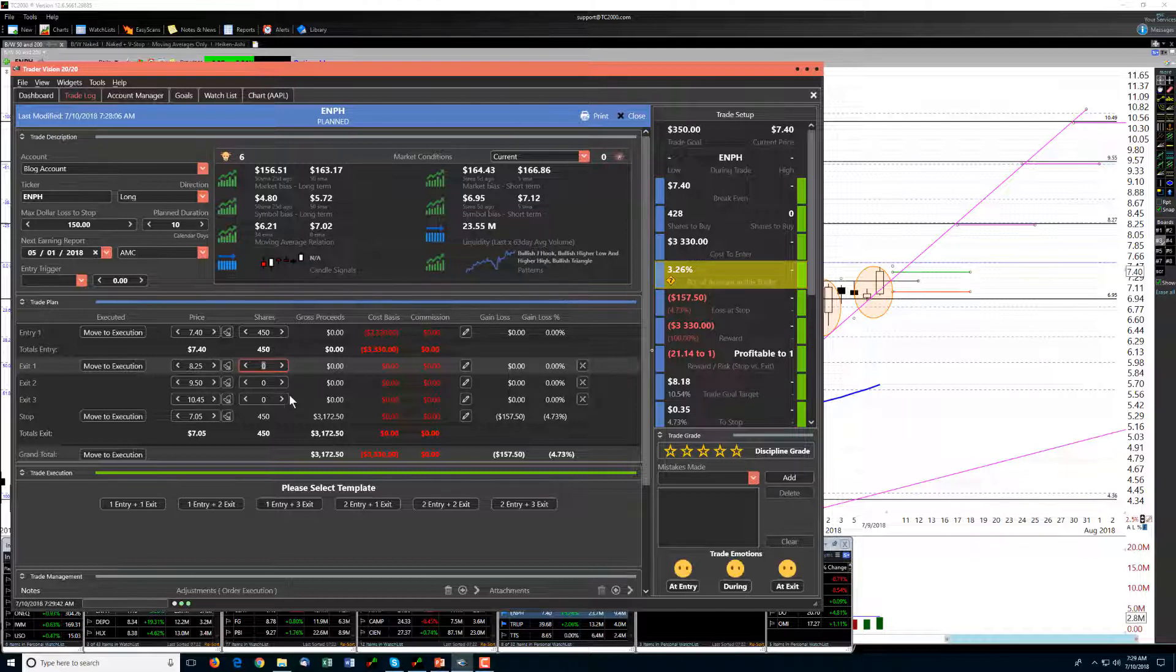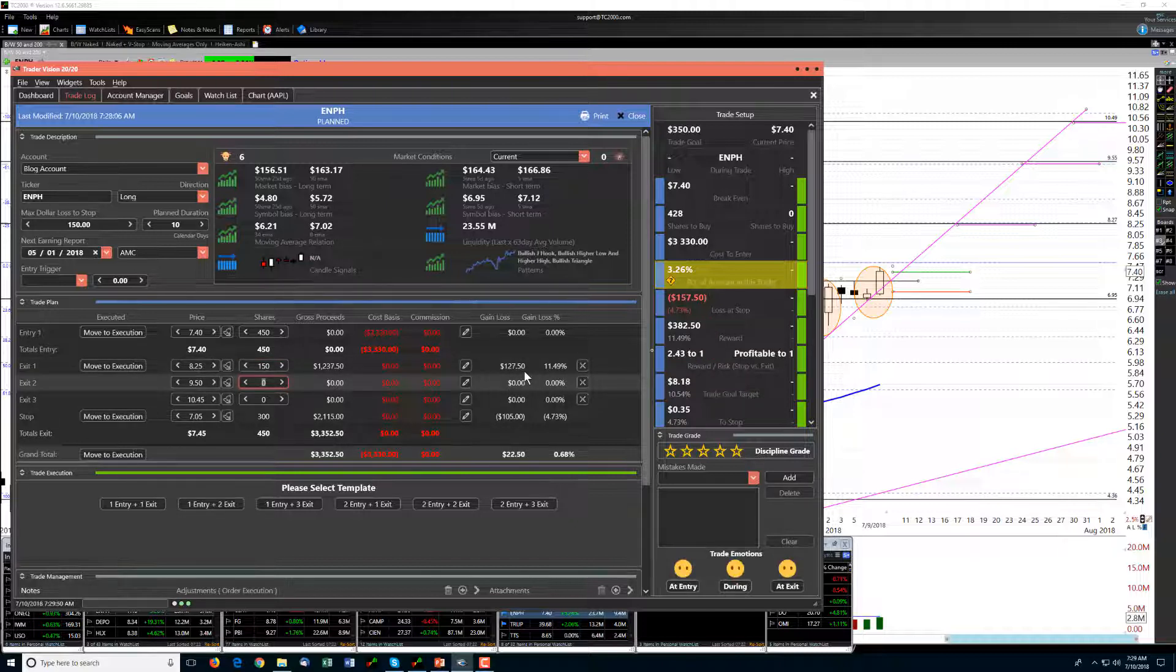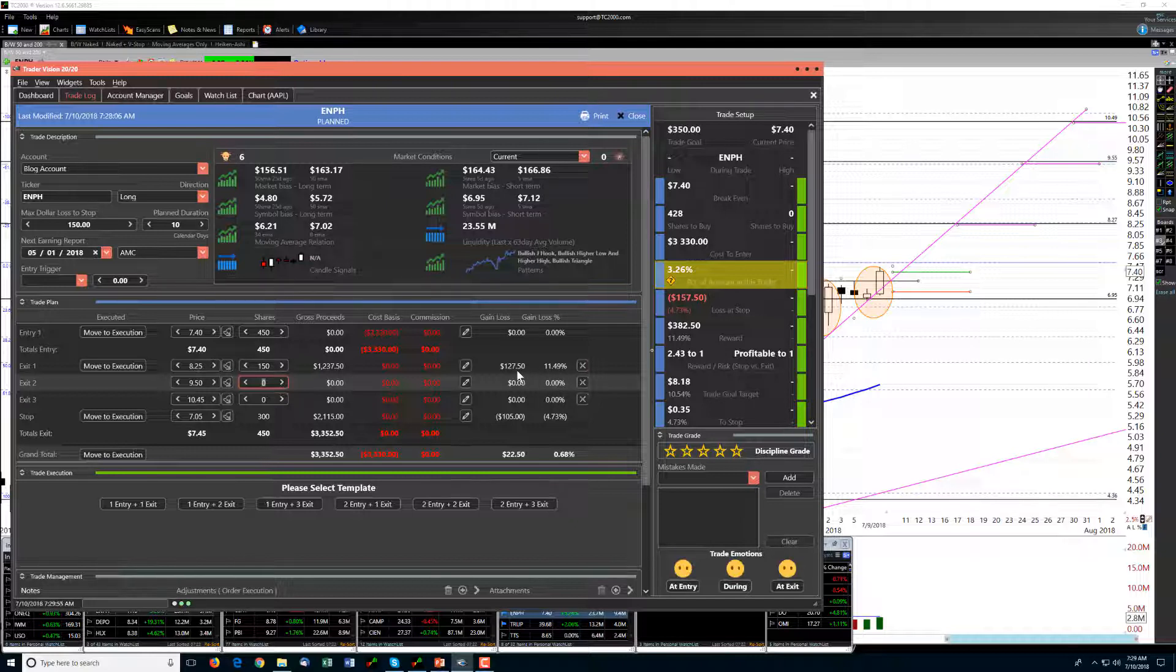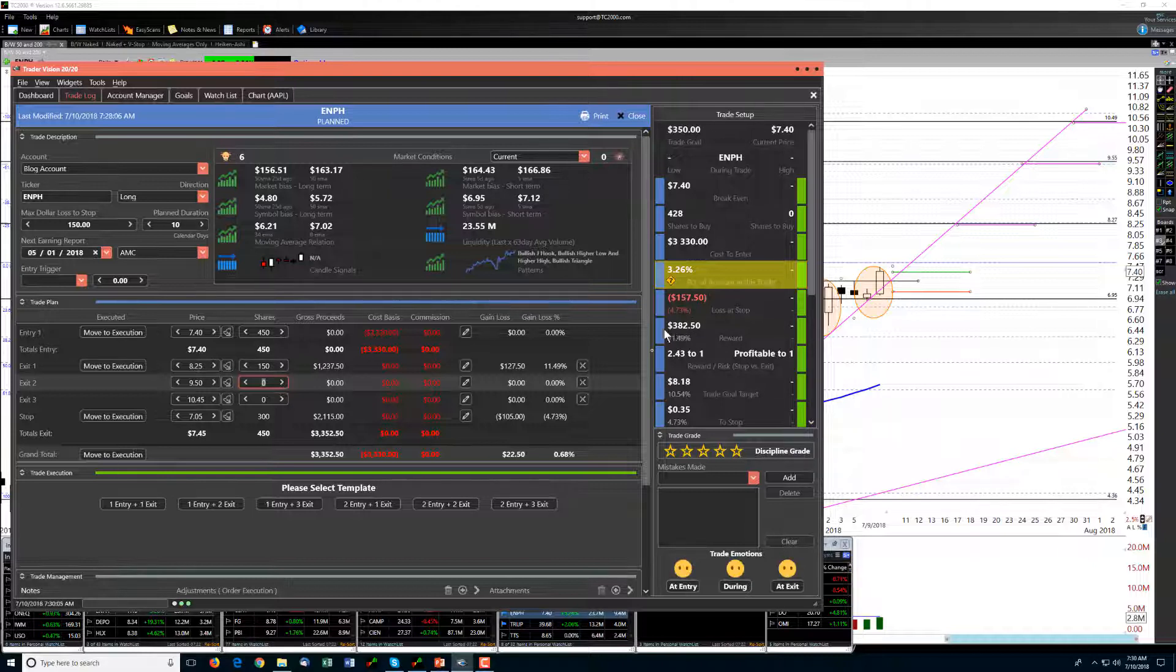If we then sell, well let's just look at a third at that first target, we're making almost 11.5%, but we're talking here about only $127.50. However, if we sold the whole position at that first target, we would make our goal for the trade, we could pull in $382.